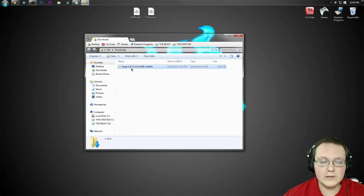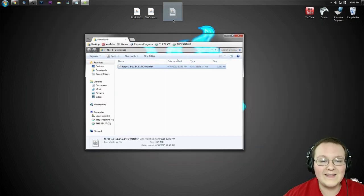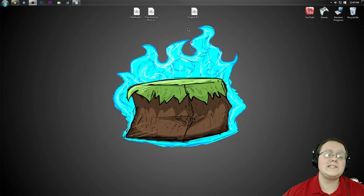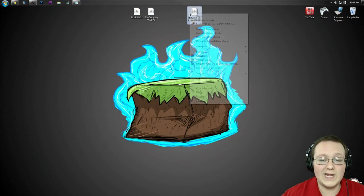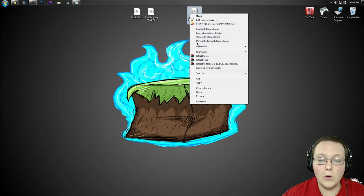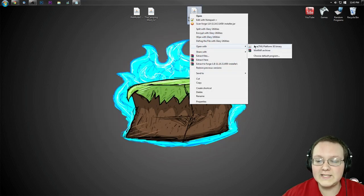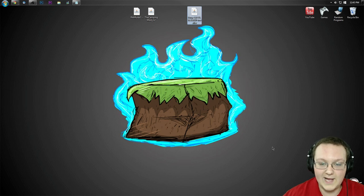If they are in the downloads folder, drag them to your desktop just for easy use. Nevertheless, once they're on your desktop, you want to go ahead and right click on Forge. You want to open with Java TM Platform SE Binary.